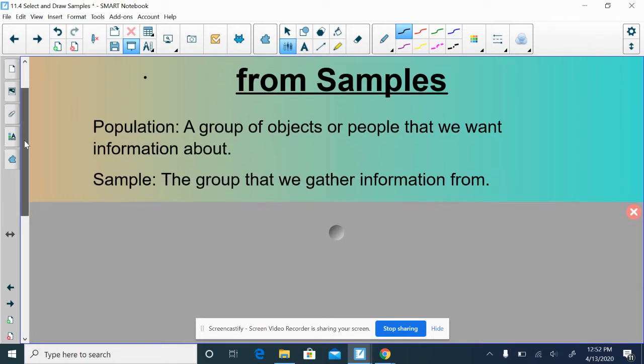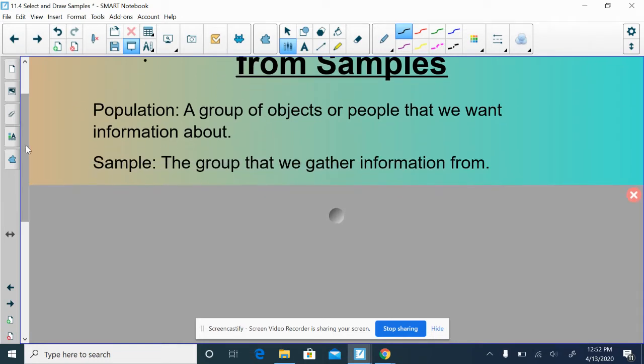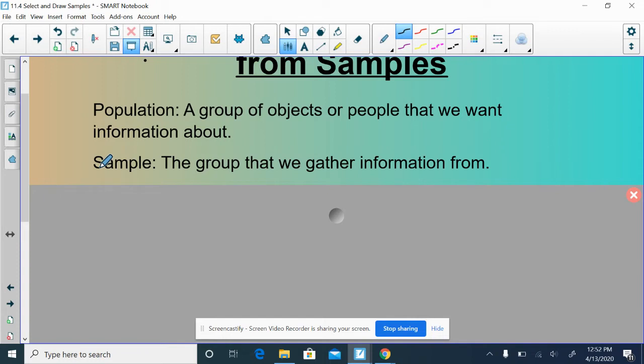Now, typically, it's impossible to ask everybody within that population, whether that be because it's expensive or time consuming or just too much data. So instead of asking everyone in our population, we are going to conduct a sample, which is going to be a smaller group of people that we are actually going to ask. It is possible for the population and the sample to be the exact same thing. We want to know information about this group of people, so we ask everyone in that group of people. Our population and our sample are the same thing. We call that a census.